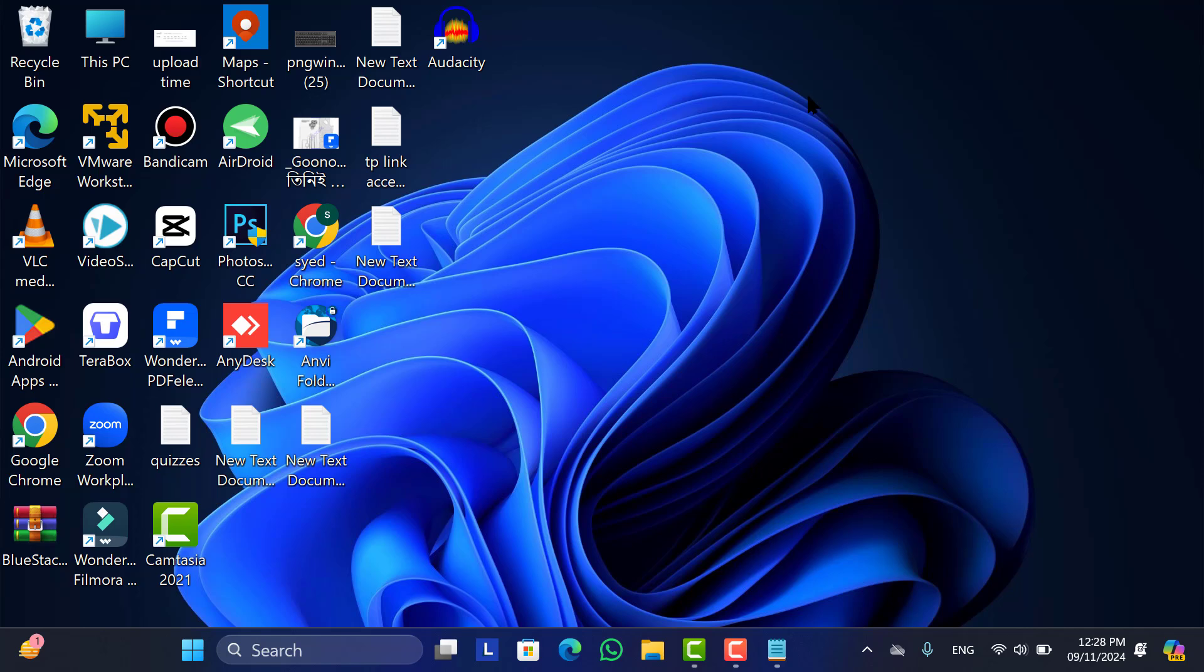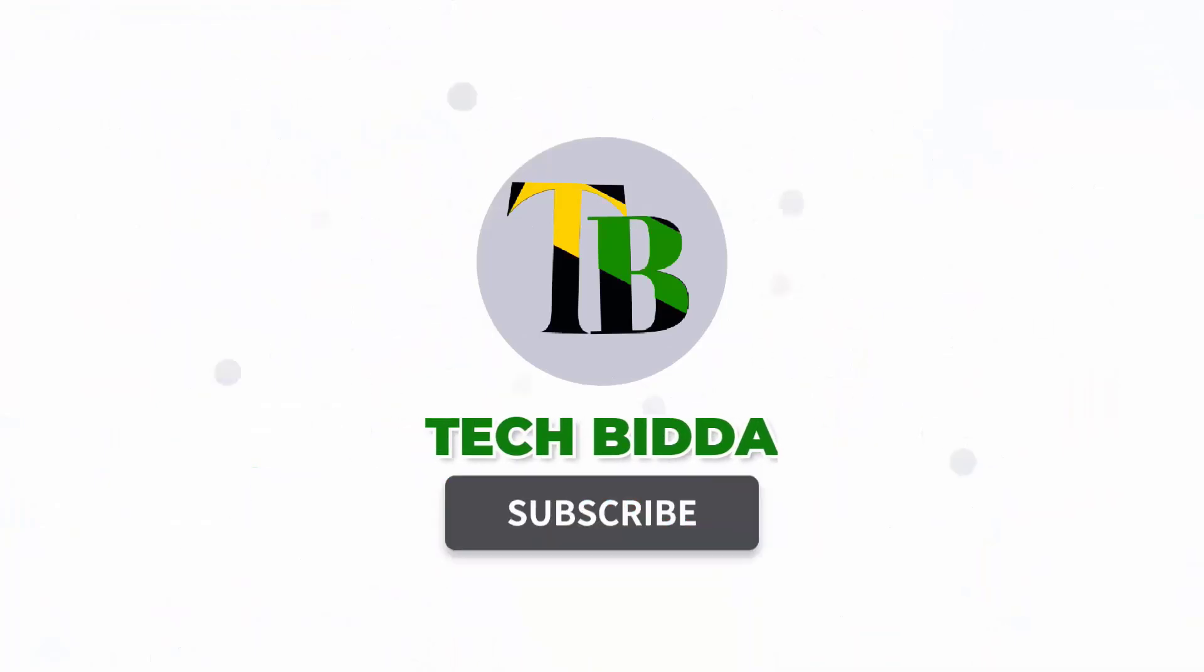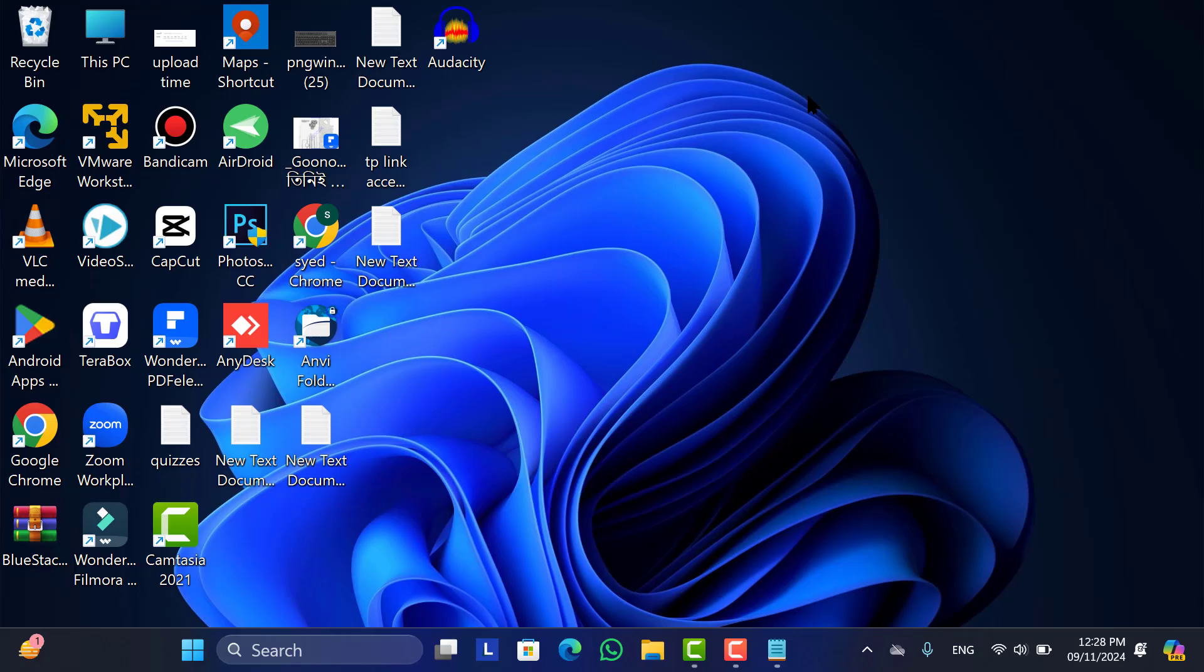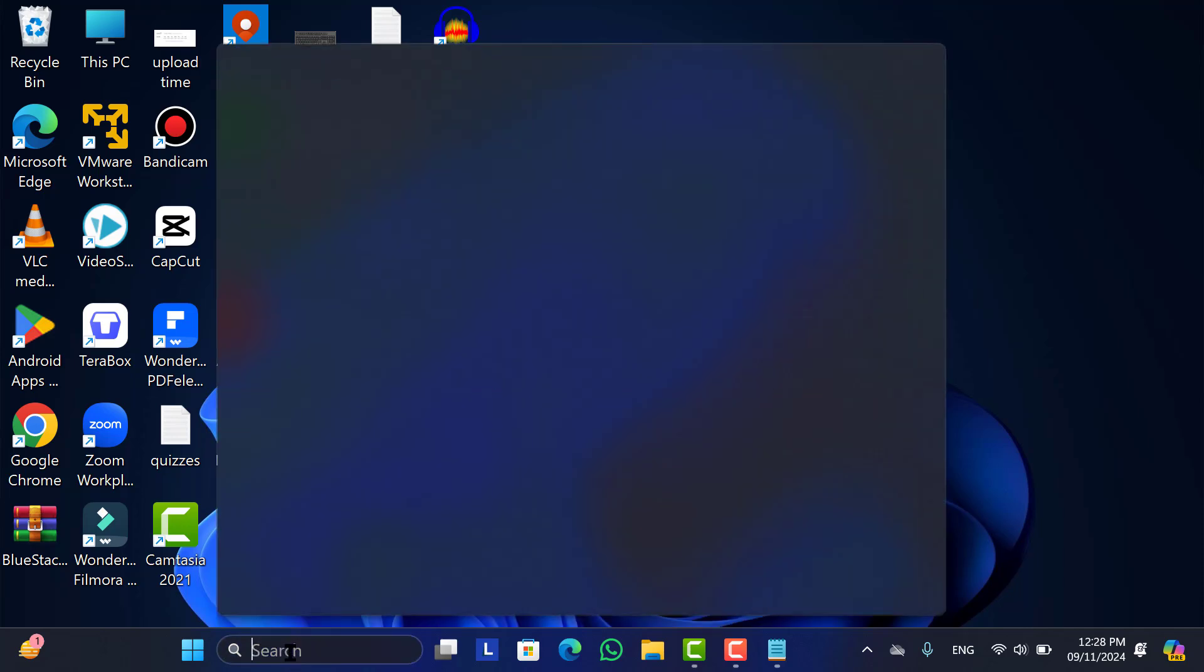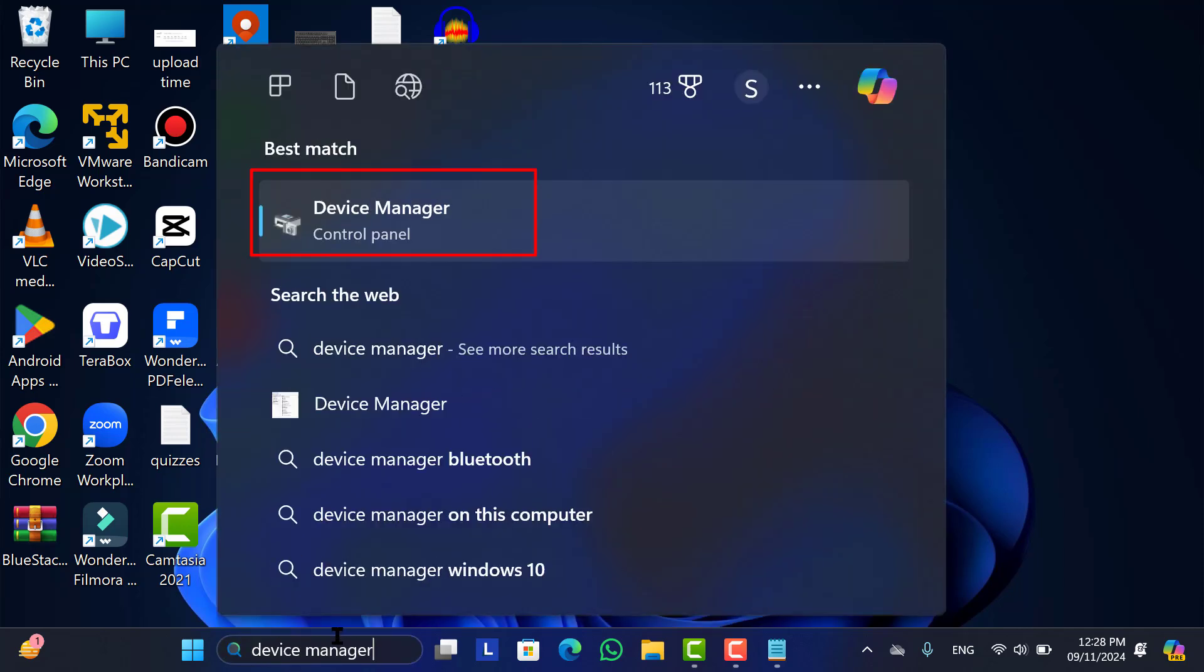you can disable our laptop keyboard. First of all, go to the Windows search bar, type here Device Manager, then open it.